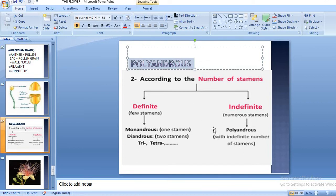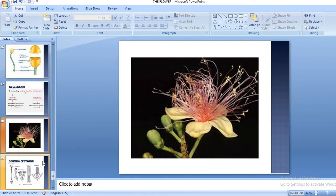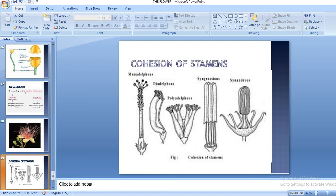According to your syllabus you have to study about polyandrous condition. Polyandrous means having an indefinite number of stamens. In the polyandrous condition, all the anthers and filaments are free from each other, and it is basically found in Petunia.